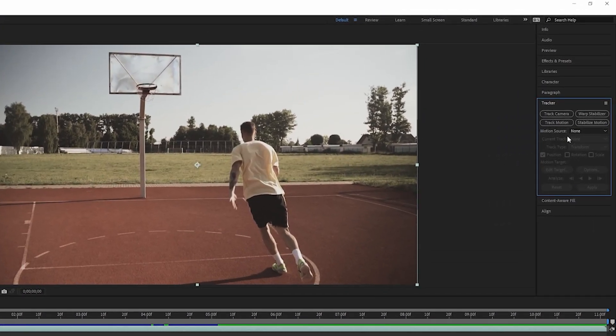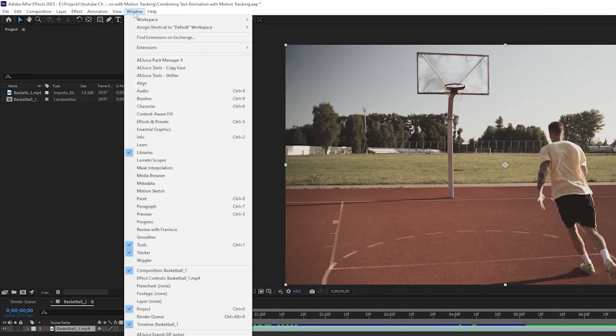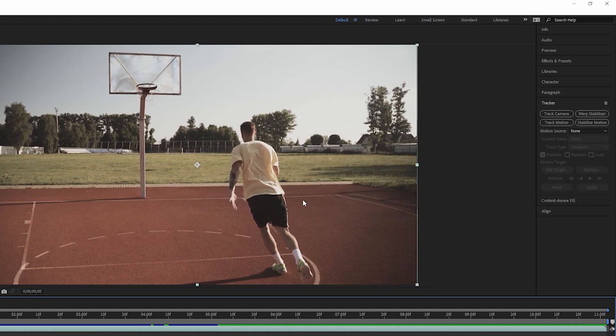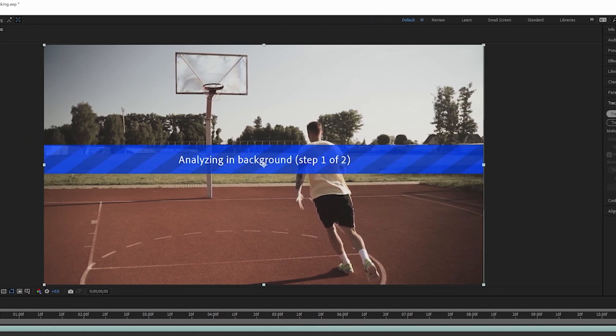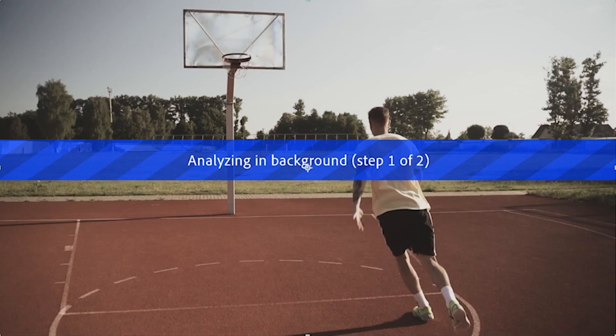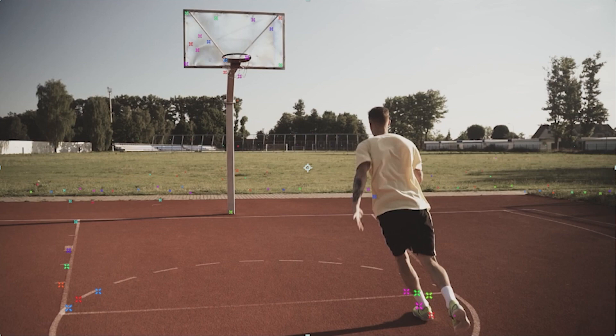Select your clip and go to Tracker. If you can't find Tracker, you want to go to Window and then Enable Tracker. Now that that is done, I want to go to Tracker and click on Track Camera and just let After Effects do its thing. First, it will analyze the background and then it will solve the camera.